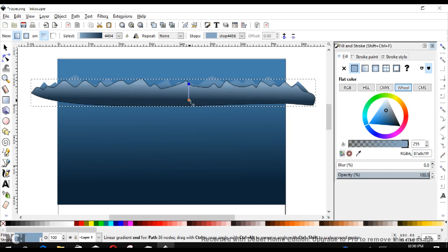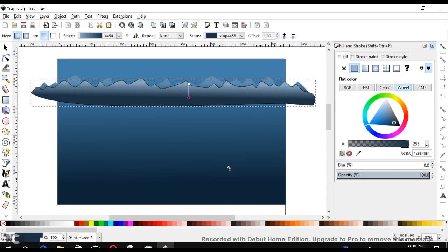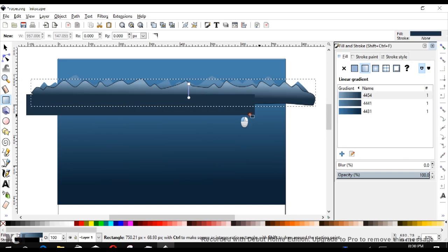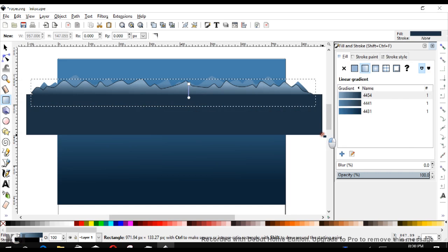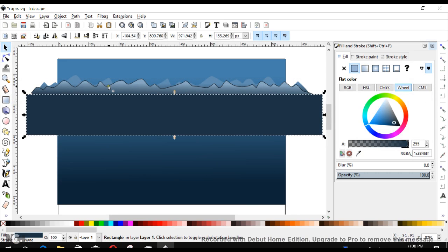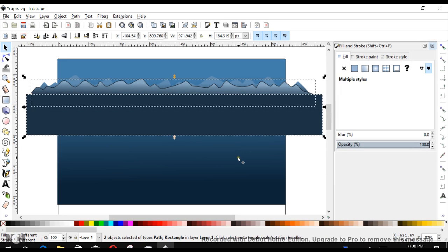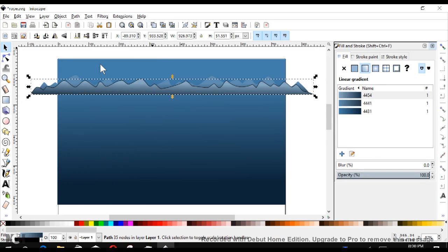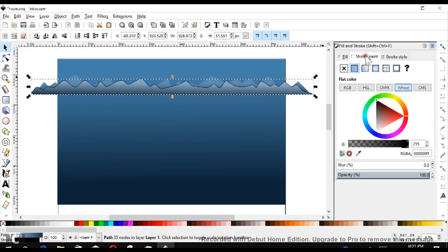Looking good, there we are. Now let's trim off the bottom of this once again. Let's cover it with our rectangle. Using our select tool over here, we're going to shift-select our mountains and use the Path Difference command. Finally, let's lose the outlines here - Stroke Paint, off.